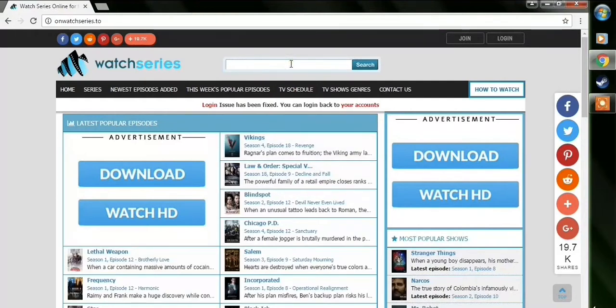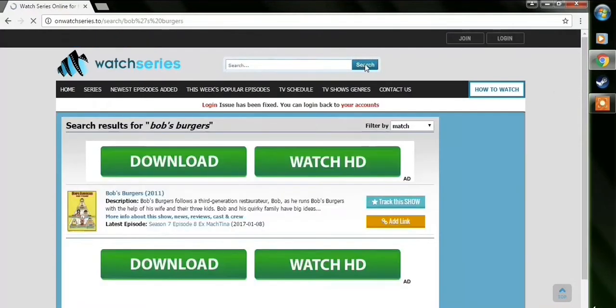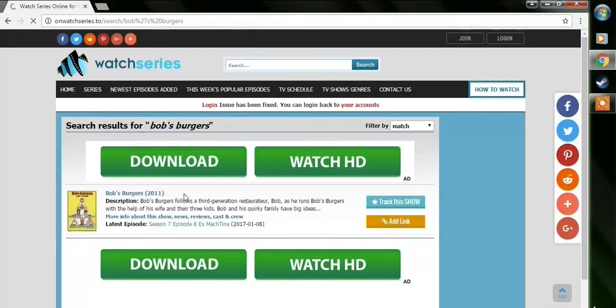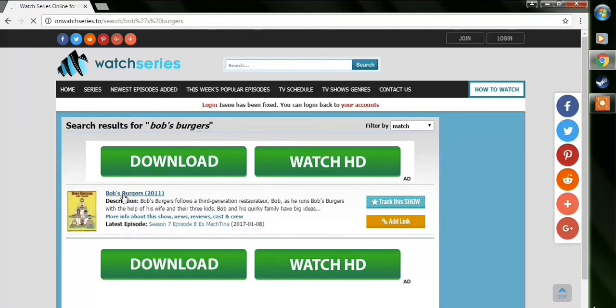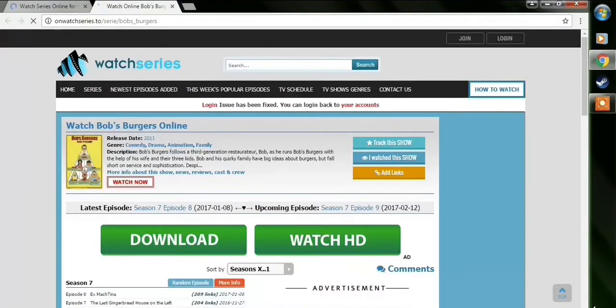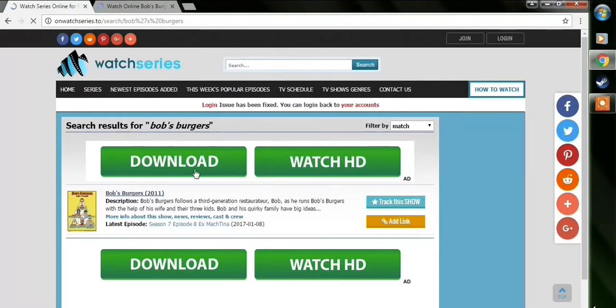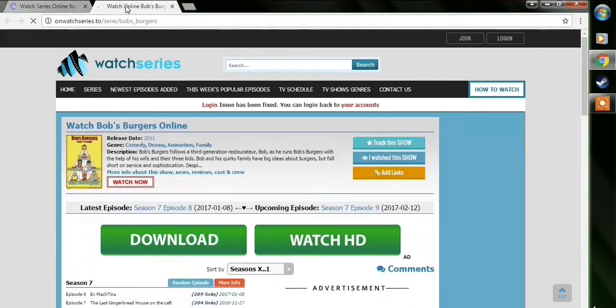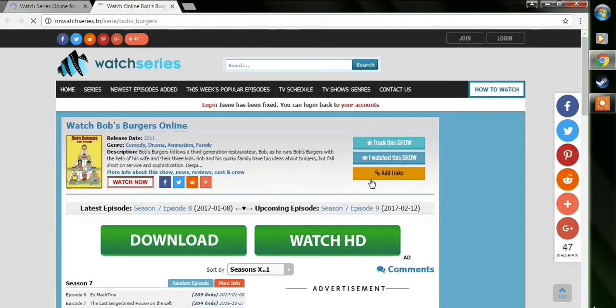And then so you have the search bar, search whatever TV series you want, and right now I want Bob's Burgers, I'm obsessed with the show. And it's going to show you the results, and you just have to click on the title, not the poster, and just ignore these download, watch HD buttons, they're just ads.